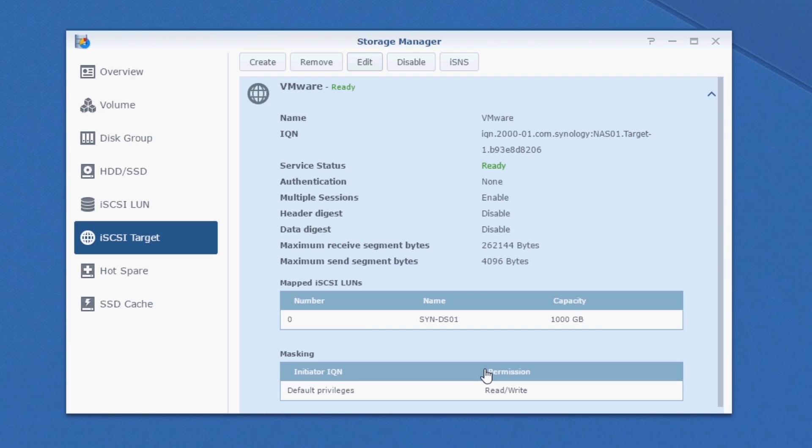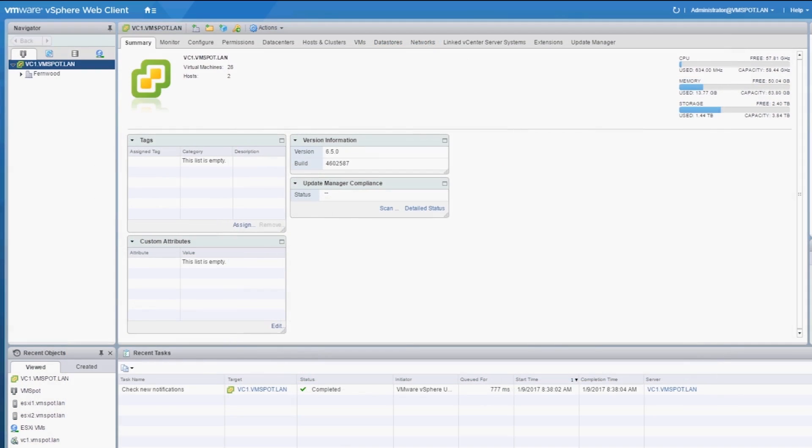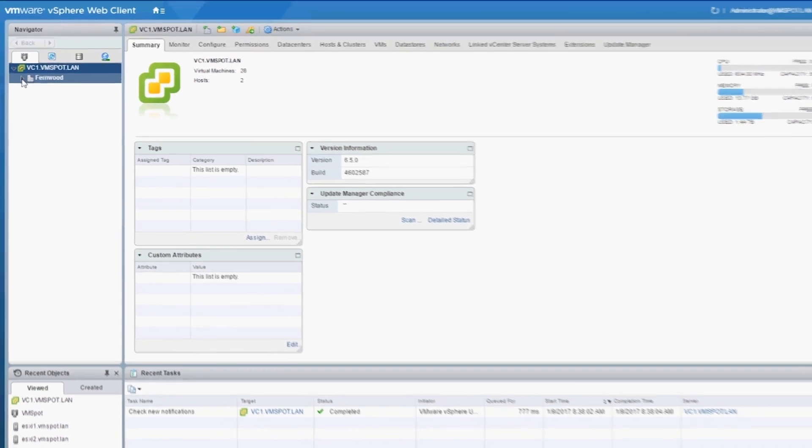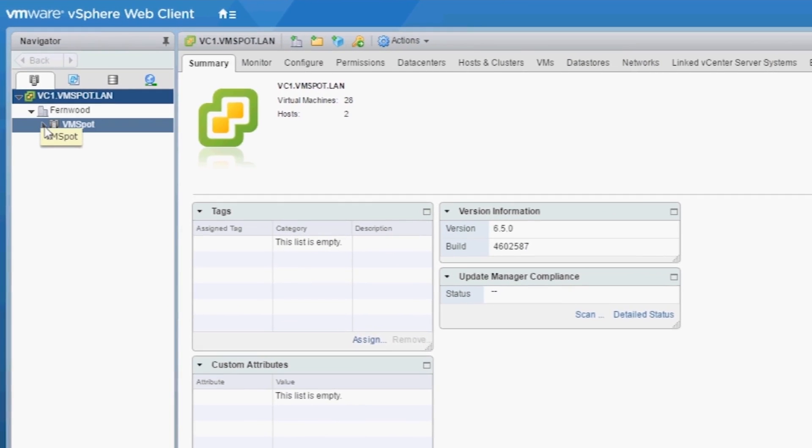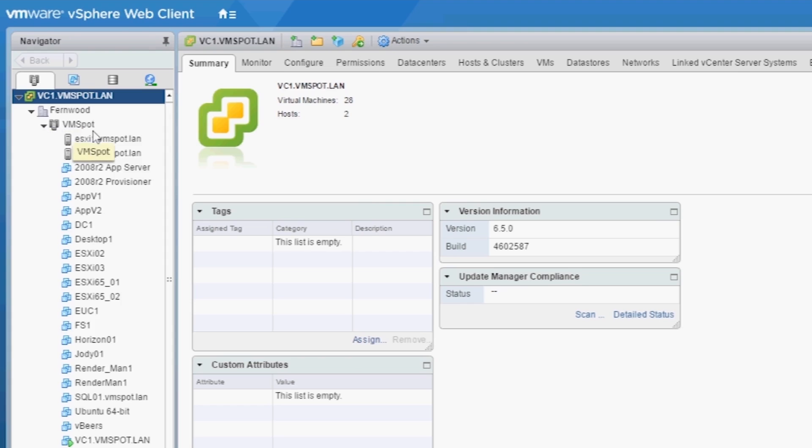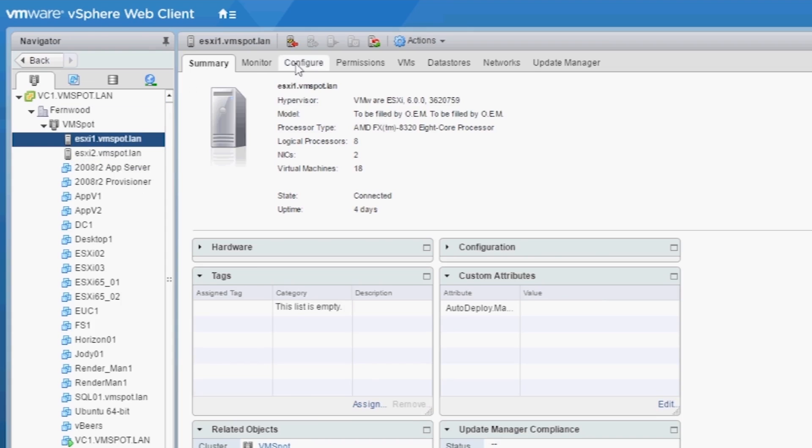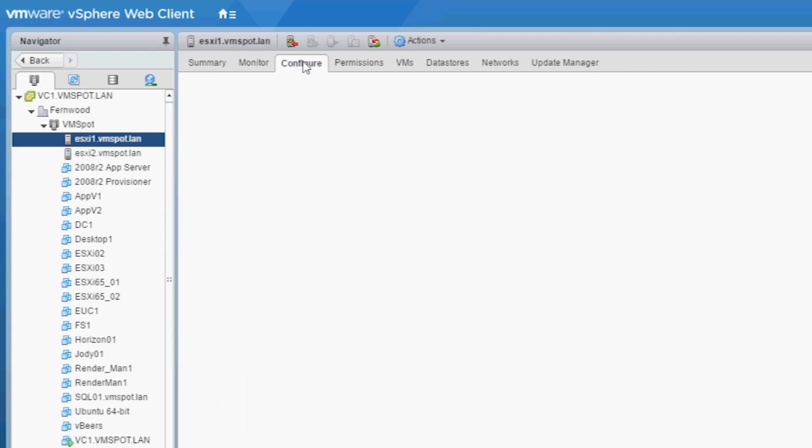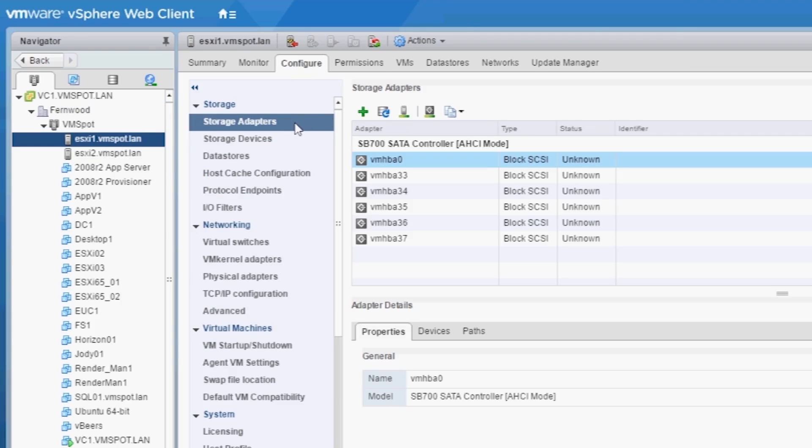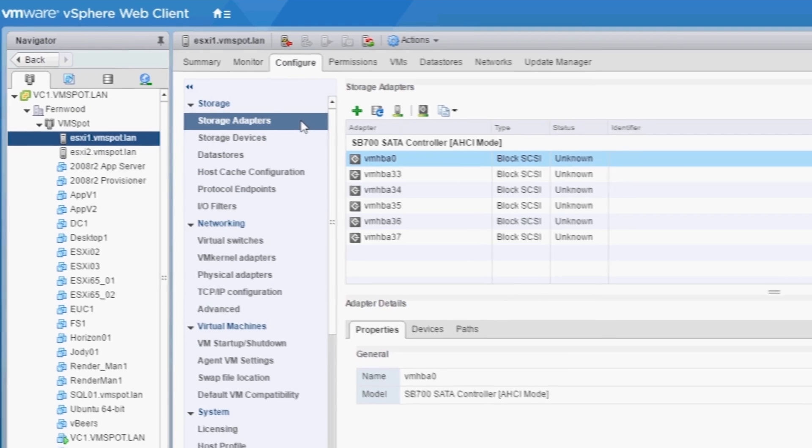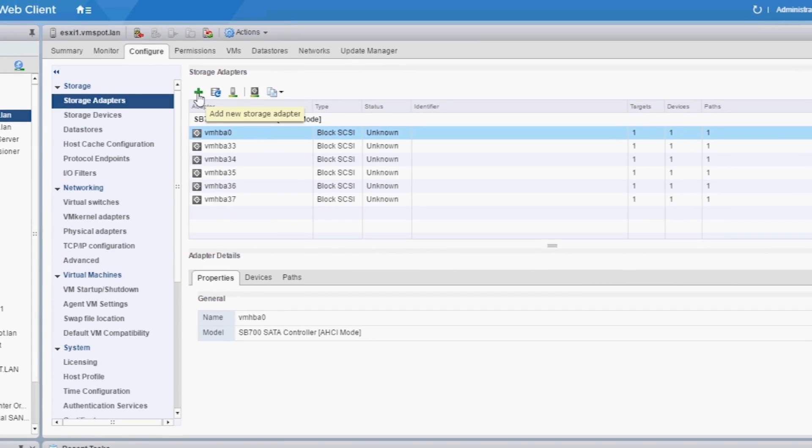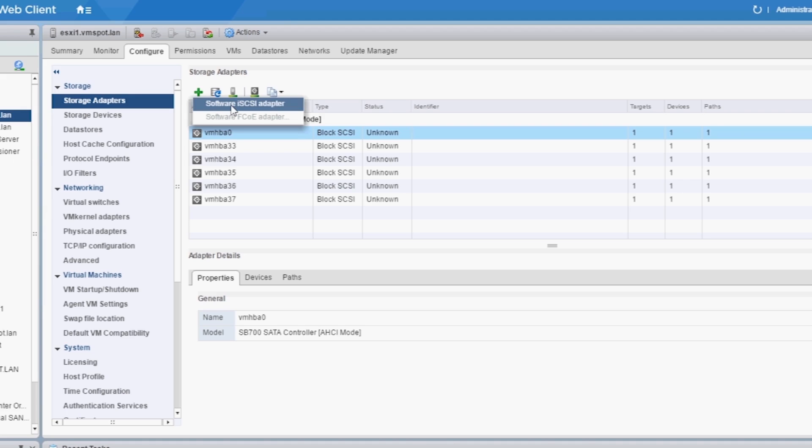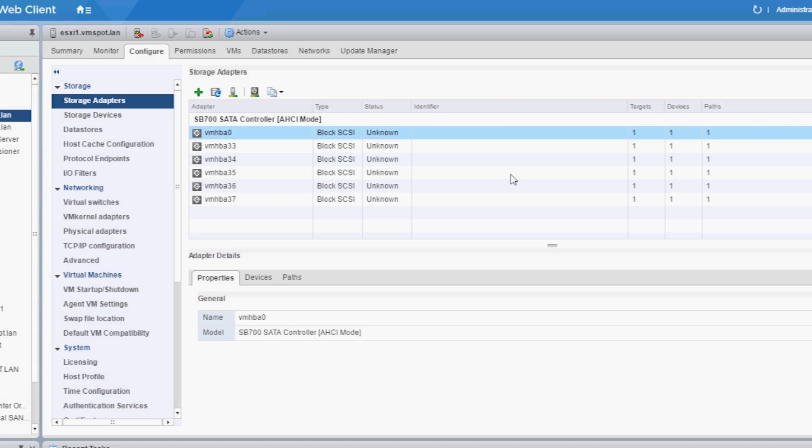Let's move over to the vCenter and start configuring our hosts. Let's select the first host. Click Configure. Select Storage Adapters and let's add a new adapter. Select Software iSCSI Adapter. Click OK. And we've created a new iSCSI software adapter.